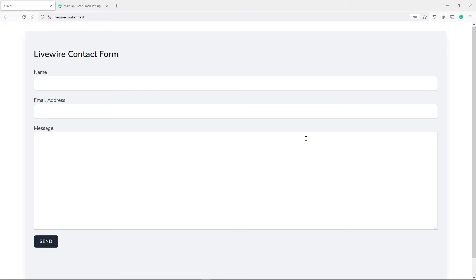Hi everyone, trust you all are doing well and welcome back to another lesson in Hi-Fi. So we finished up our contact form, the validation and all that kind of stuff in the previous lesson. So in this one, we actually want to process the form.